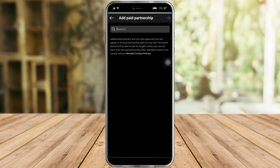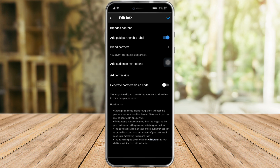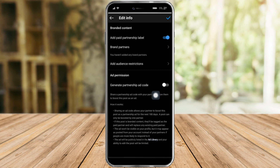You can see all your brand partners here — just click on that and search for your brand partners. Click on them to add them. I haven't had any brand partners yet, but if you have one, you can add them right here. You can also add audience restrictions, permissions, and all of those options.